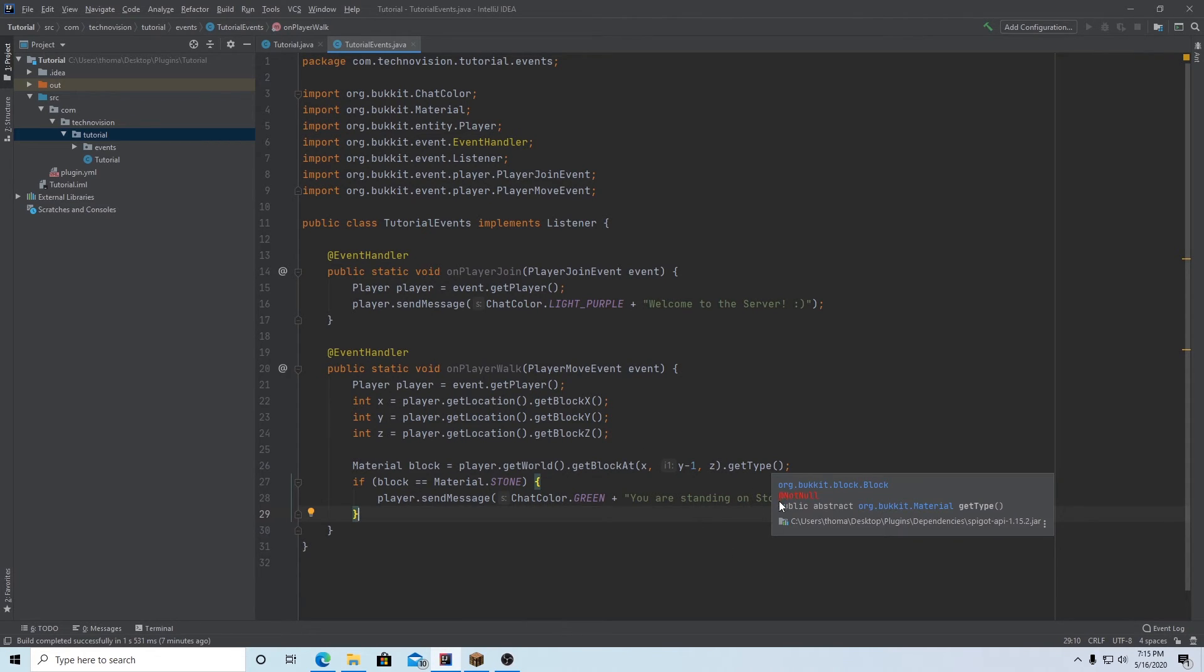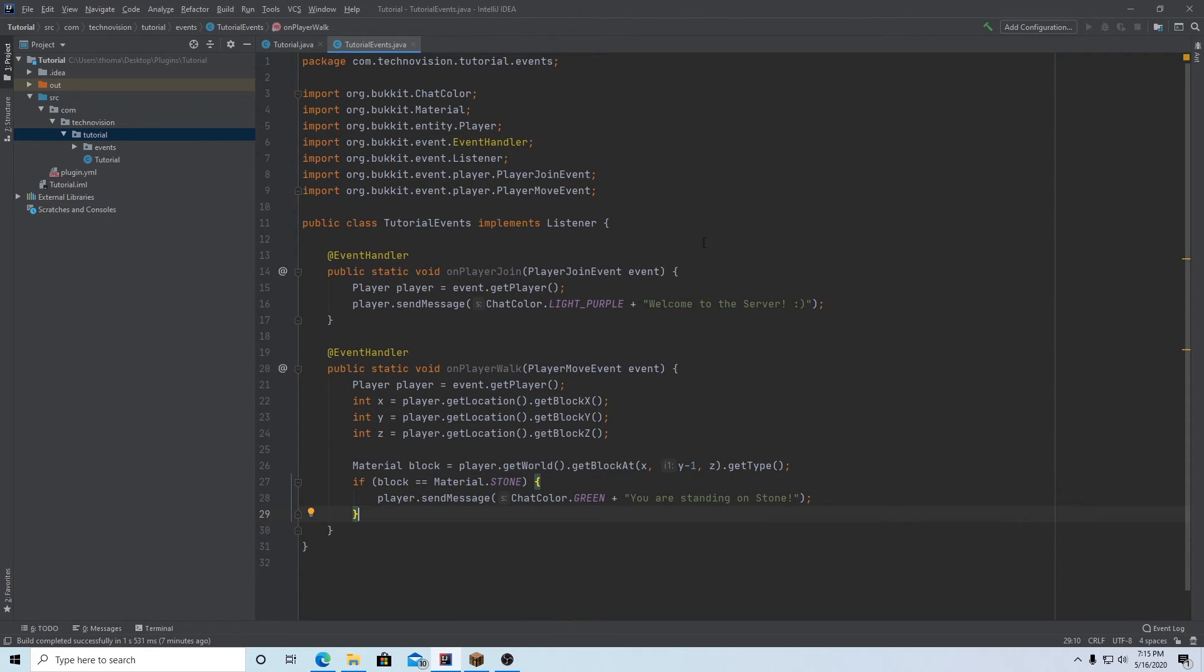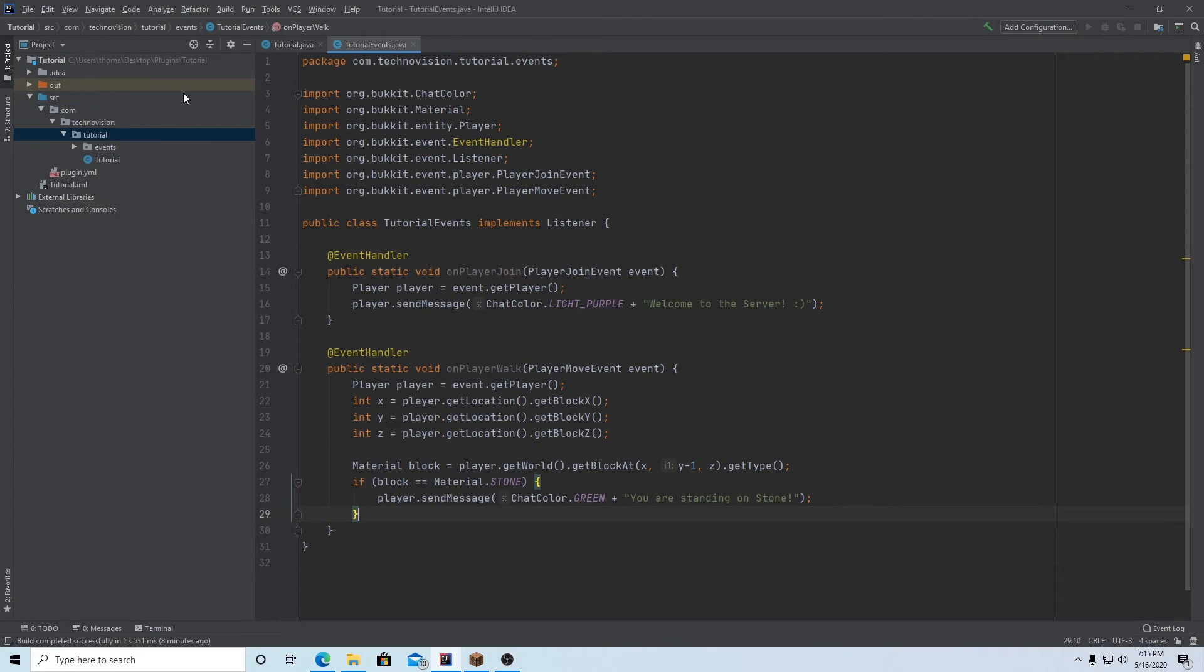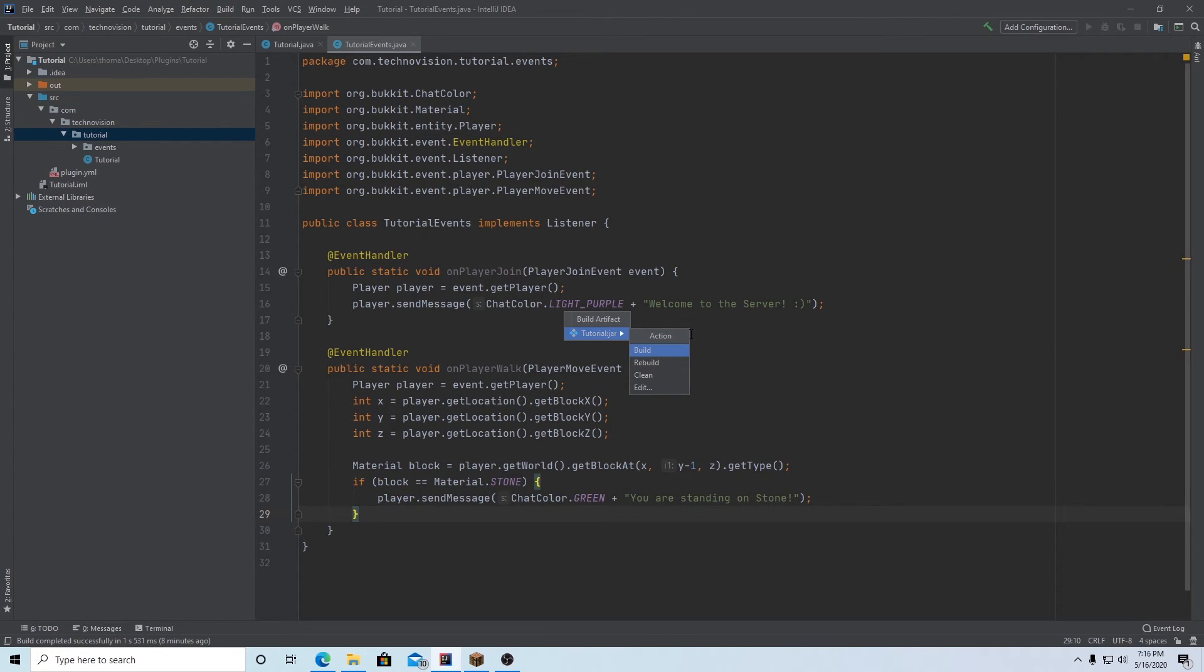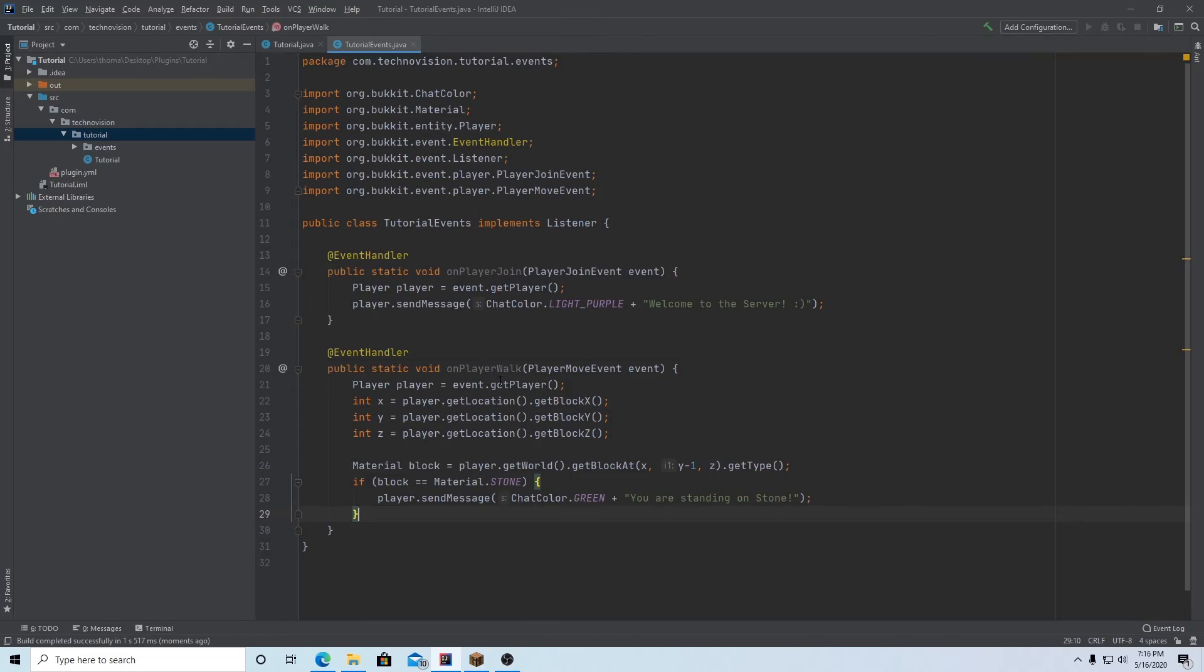And I think that is good enough. So let's create this file, save all, build, build artifacts, build, and I will restart the server and see you guys in the game.